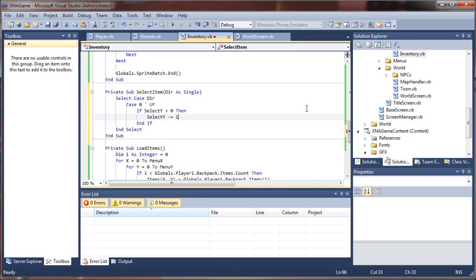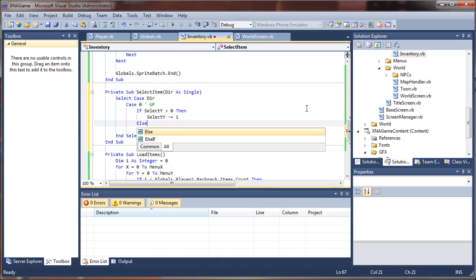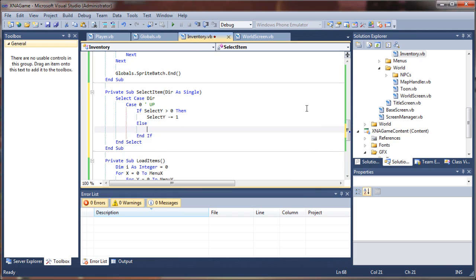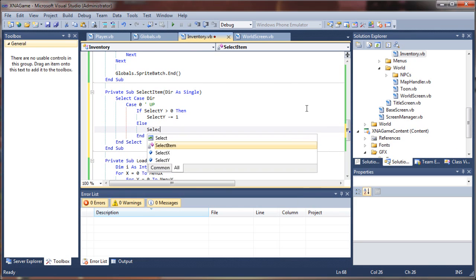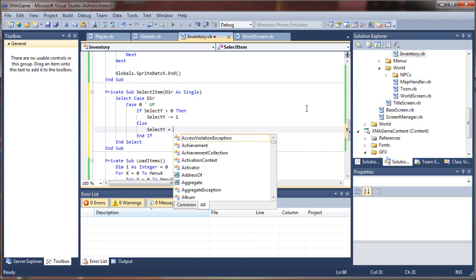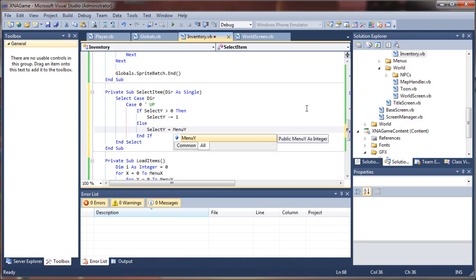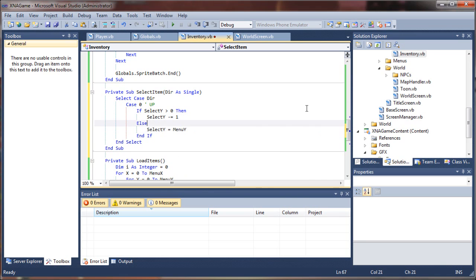So otherwise, if you're already on the zero position, then let's just automatically send it to the highest position to make it loop. So say select y equals what is the highest position? That would be menu y, which in our case is one, so it goes from zero to one.